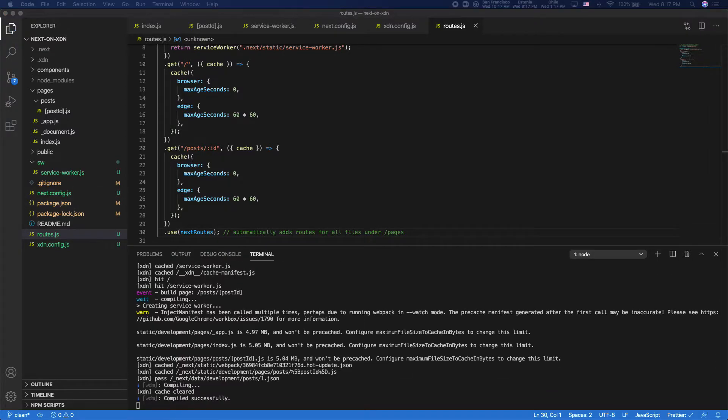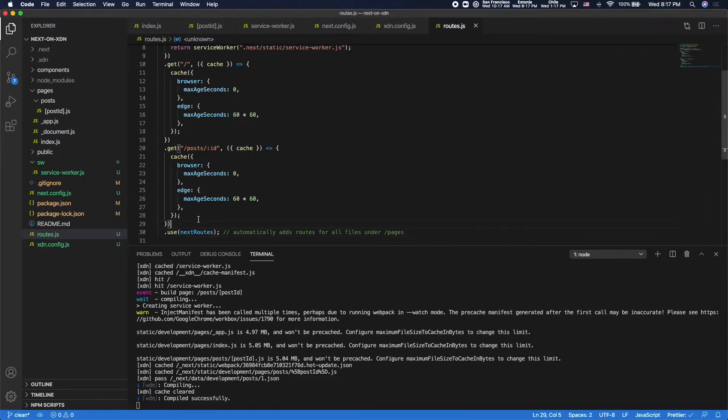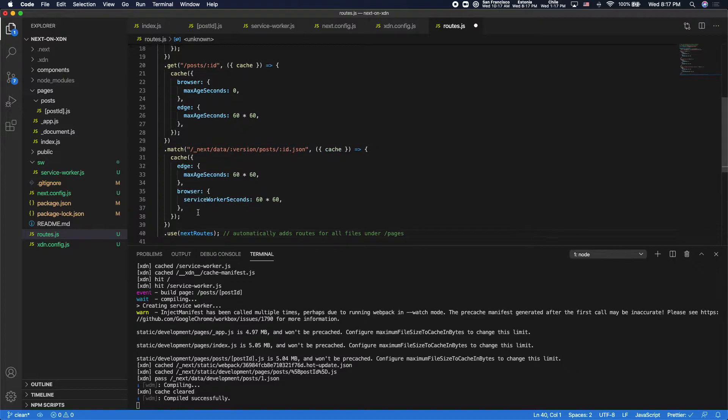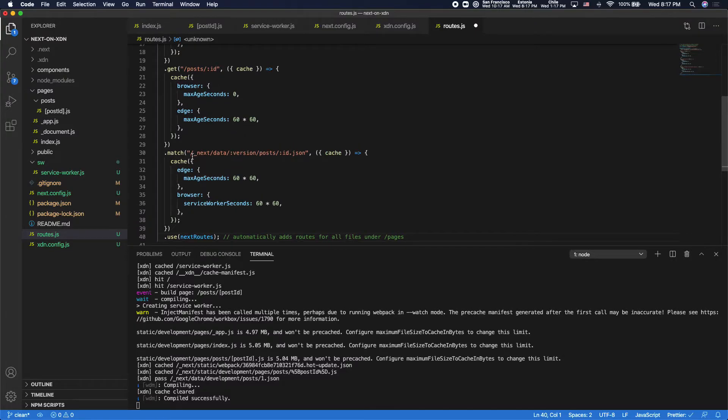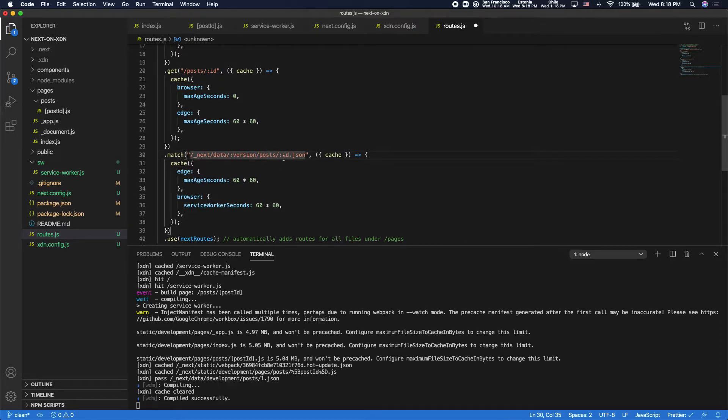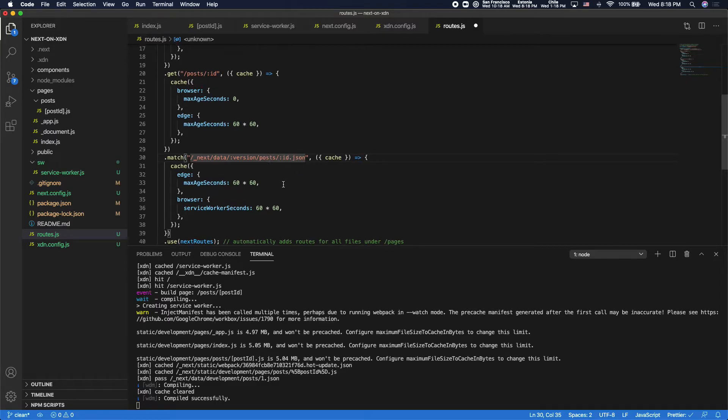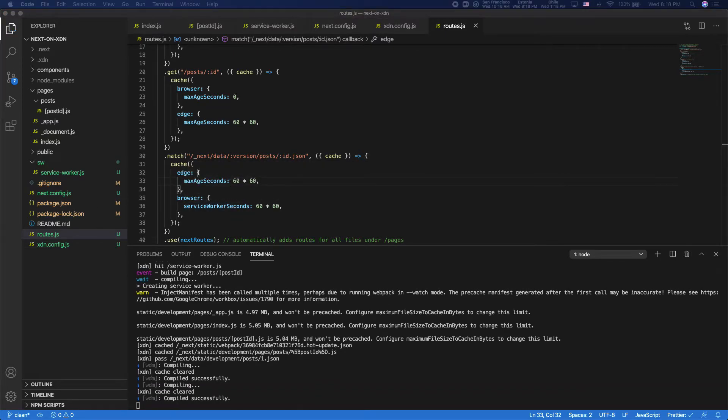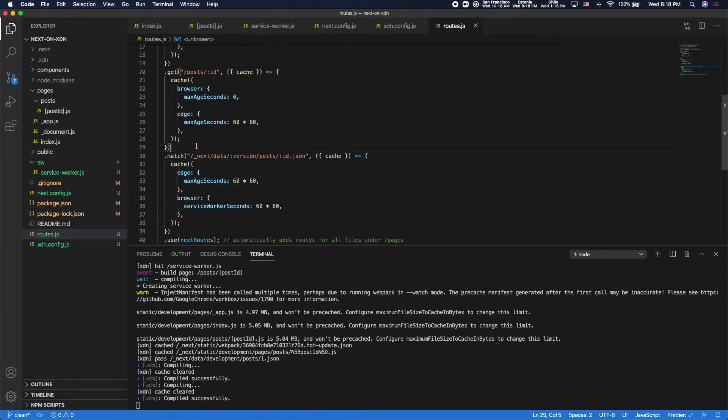So in Next.js that takes a certain shape. It's always of this format, underscore next slash data, and then a version number, and then the rest of your page route. So in this case posts ID and then .json. So this one we're going to cache in the browser using the service worker for an hour, and we're also going to cache it at edge. And for good measure, I'll do the same thing with the homepage get server-side props as well.